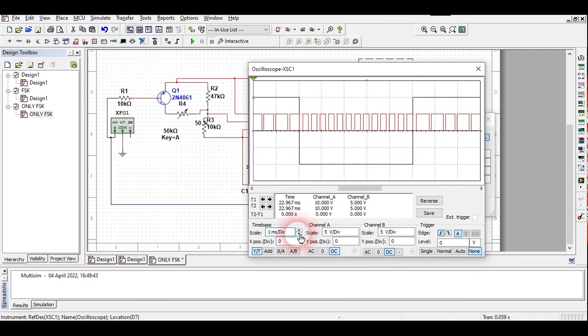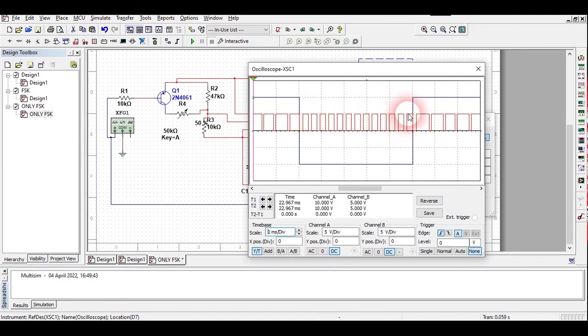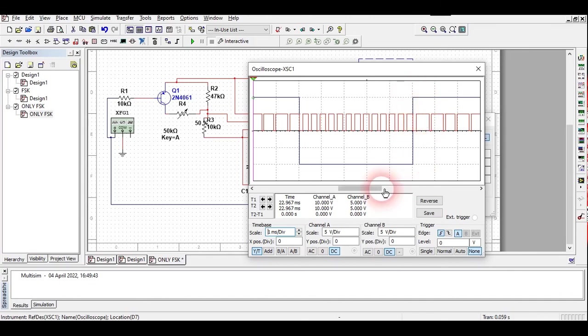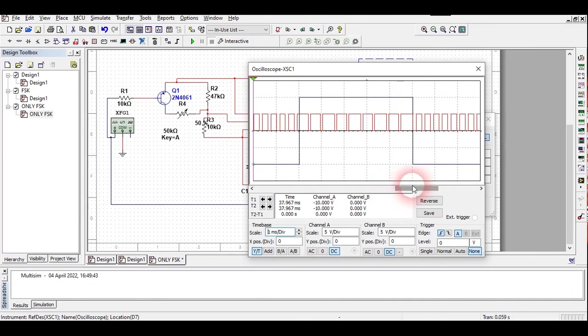If you just closely look at this part, you can look clearly here that the frequency is very high for bit zero, and as the bit starts to get one, the frequency of this output signal starts to decrease.